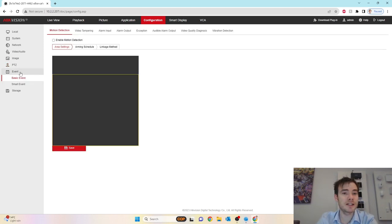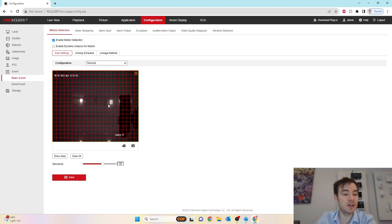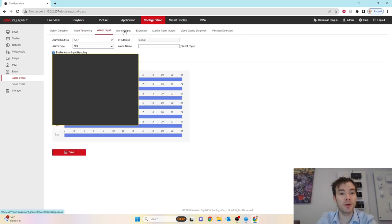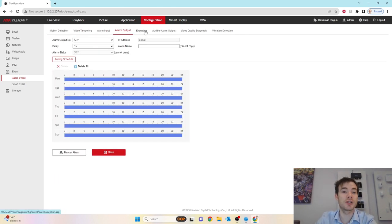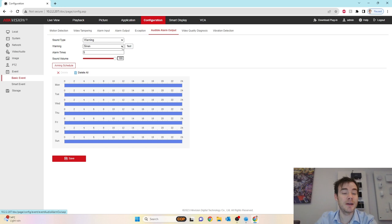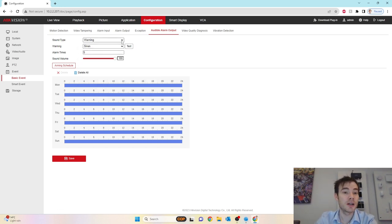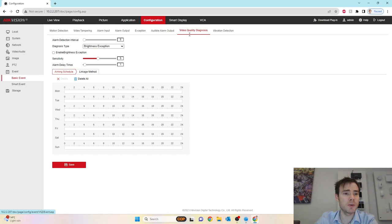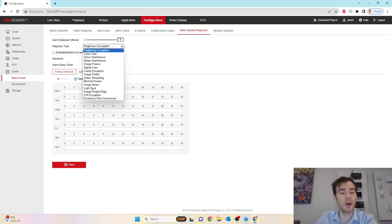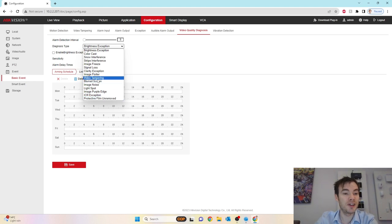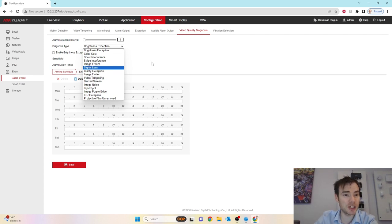We'll go to event on the left hand side. We've got our basic events there. You've got your standard conventional motion detection, video tampering, alarm input, alarm outputs, your exception detections. Audio alarm output by default is set to siren for five times. There are up to 10 pre-recorded phrases built into the camera you can select. You can also upload your custom audio file.